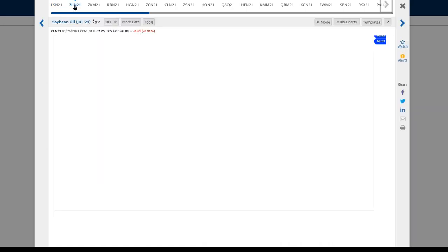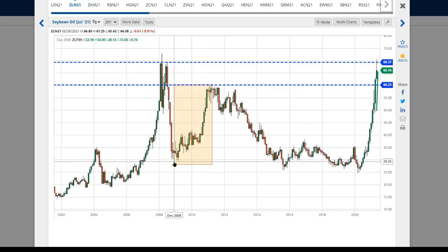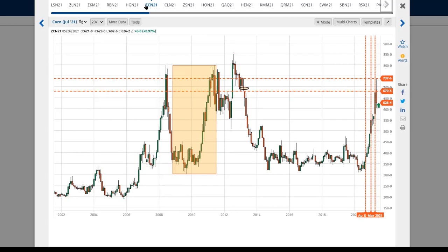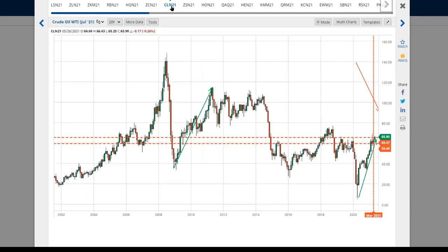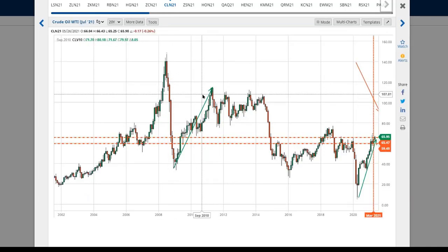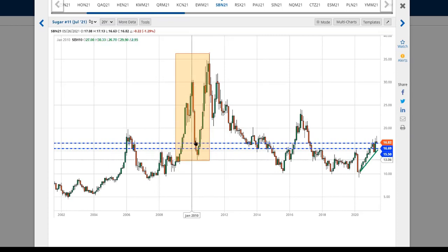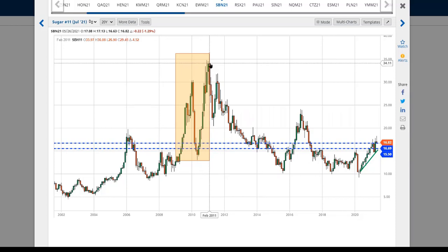Looking at different commodities through charts: soybean oil shows that big rise in price from end of 2008 to spring of 2011. Corn shows the same thing. Copper — again, big price movement. Crude oil — same timeframe, same price result. Sugar had a little bit of retreat during that two-and-a-half-year period but still peaked out in 2011.